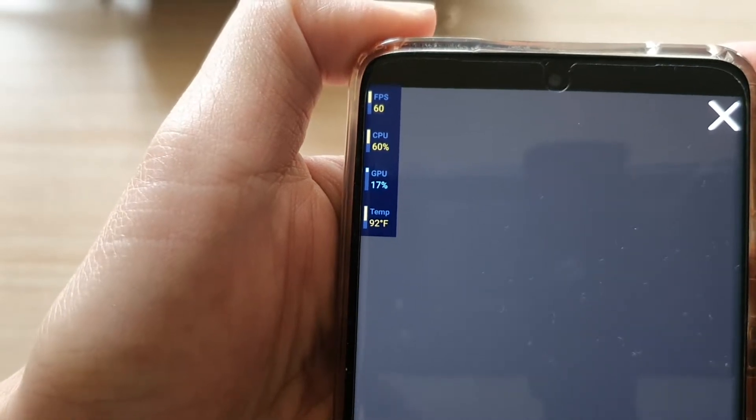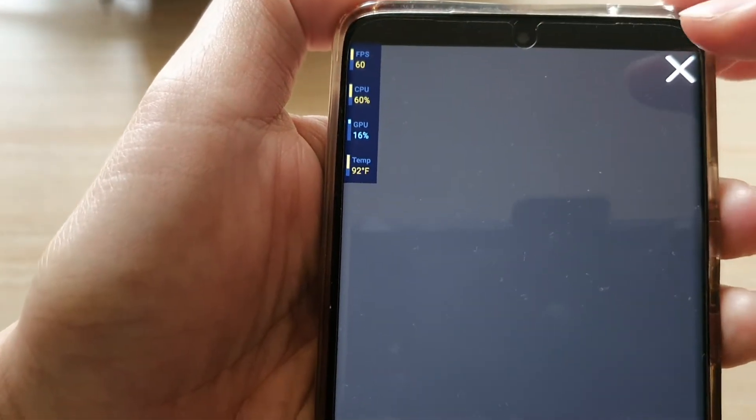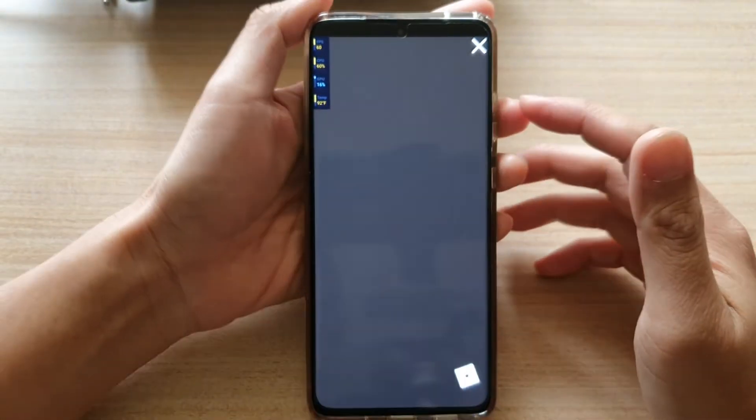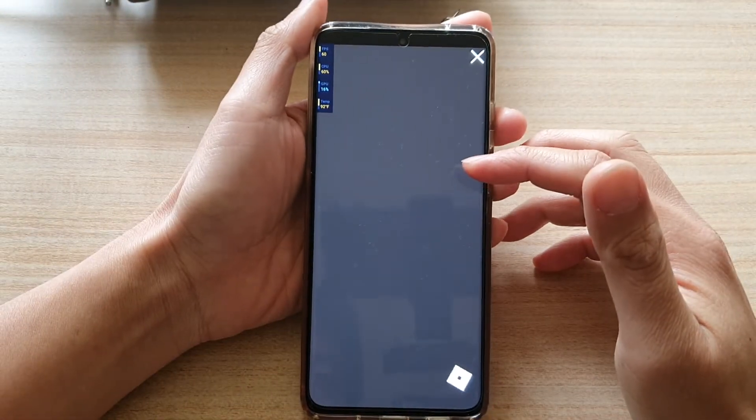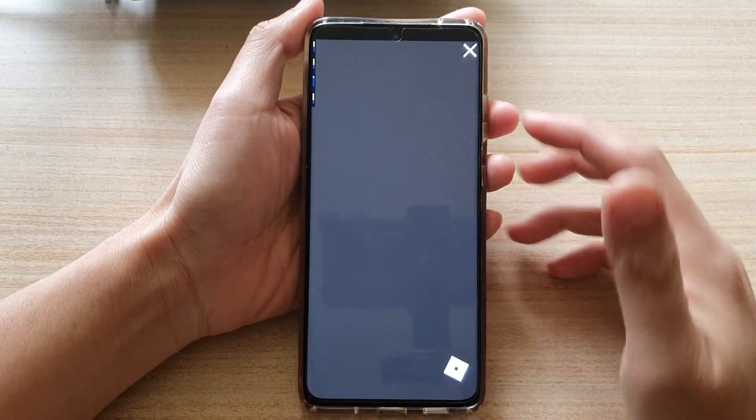In this video, we're going to take a look at how you can show FPS — frame per second rate — while playing a game on your Samsung Galaxy S21 series.